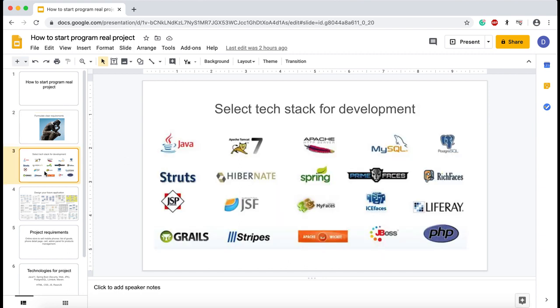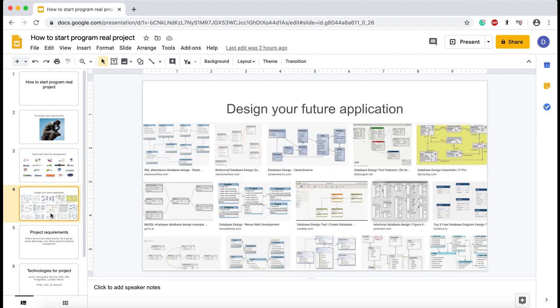The second thing you need to do is define the scope of technologies which you are going to use to build your project. After specifying the technology stack and application requirements, you can navigate to database design.